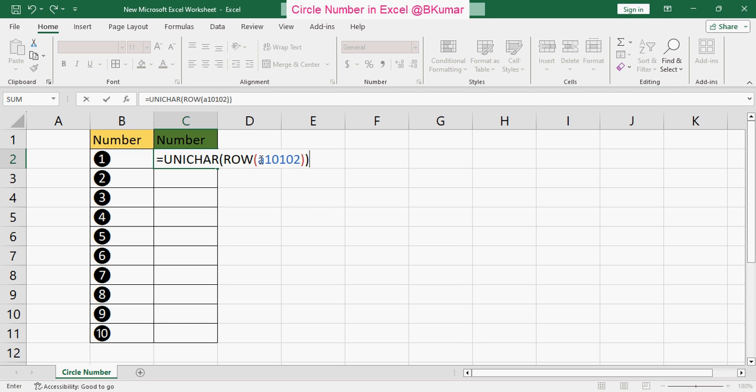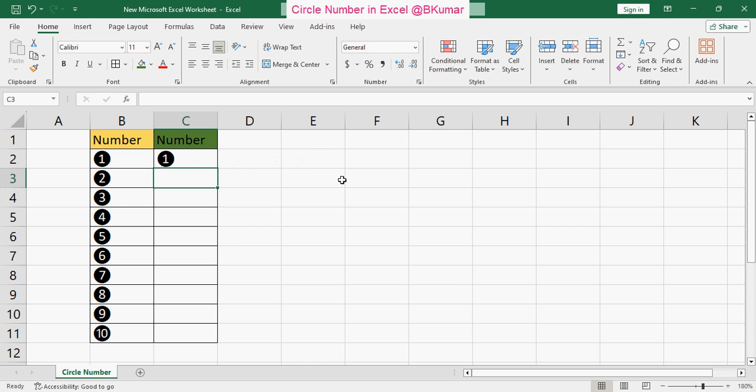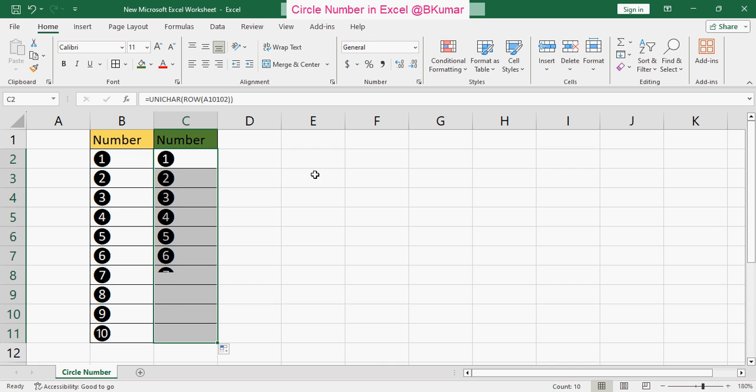After closing twice, press Enter, select the number and drag it down. By this way you can create a circle number in Excel. Thank you for watching this tutorial. Please subscribe our channel on YouTube.